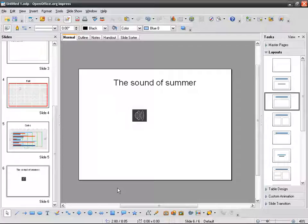So now it's time for me to pay some attention to my appearance — to the appearance of the slides — because they really look ugly.